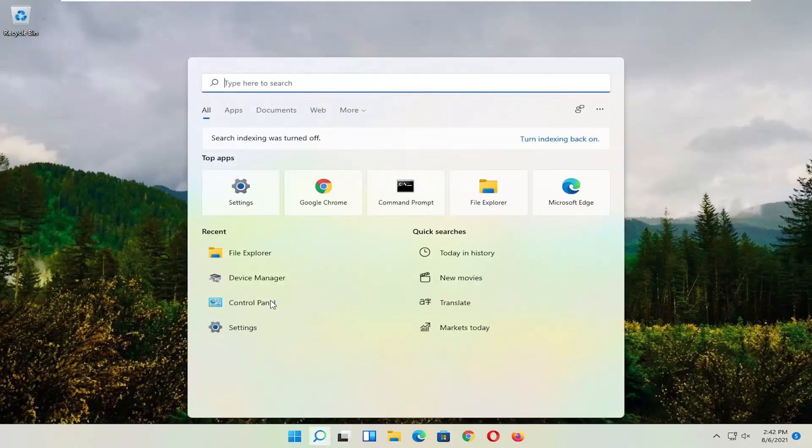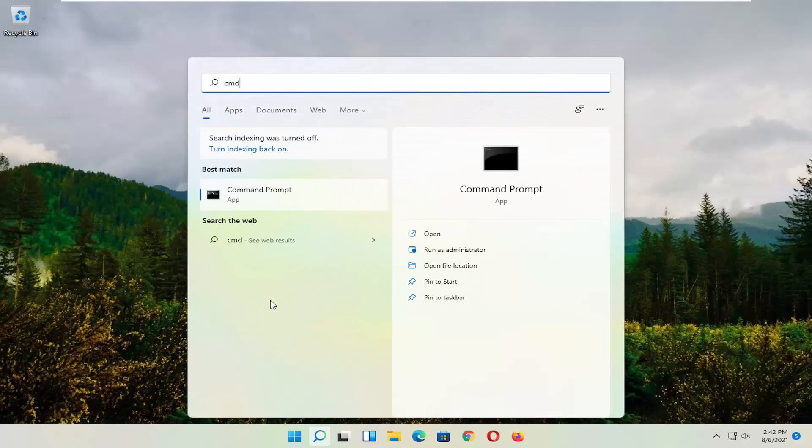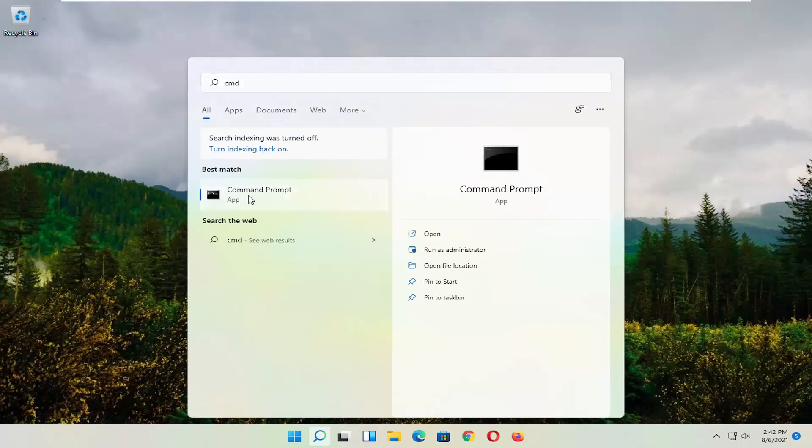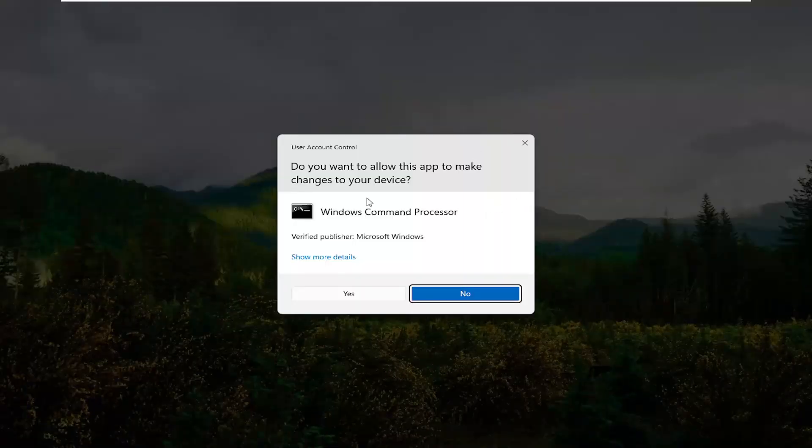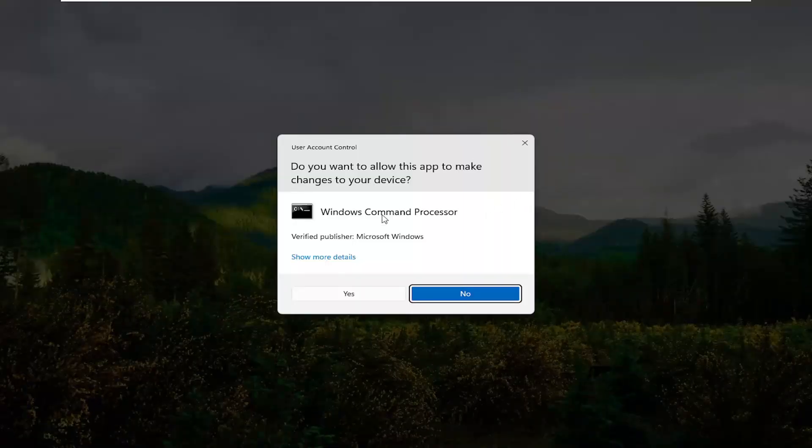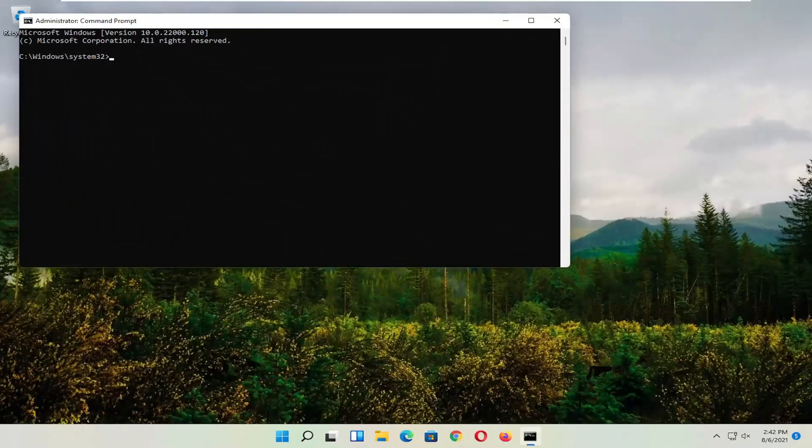So start by opening up the magnifying glass and type in CMD. Best result should come back with command prompt. Go ahead and right click on that and select run as administrator. If you receive the user account control prompt, go ahead and select yes.